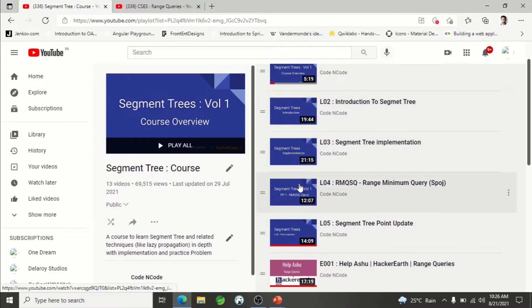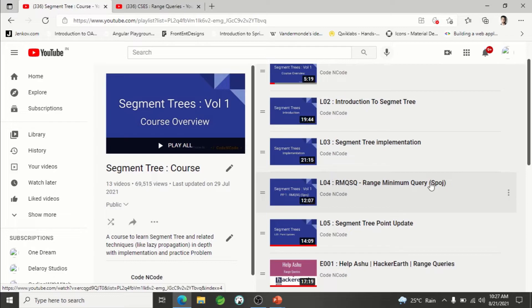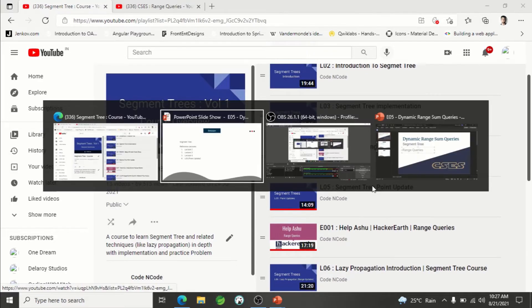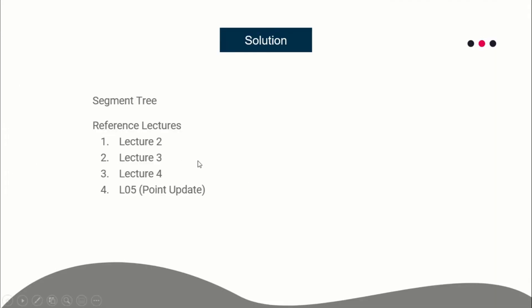You can see and learn segment tree and range queries. I've explained range minimum query, but range sum works the same way. There is also point update covered in lecture five. So go through lectures two, three, four, and five and you will be able to understand how range queries work and how you can perform point updates.